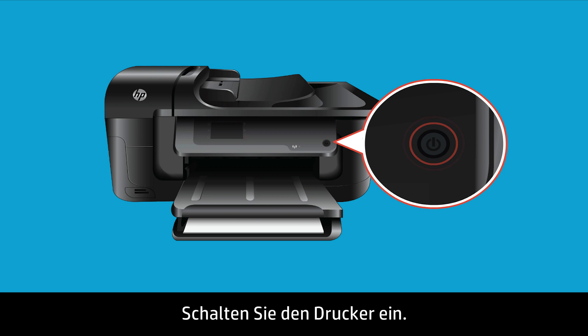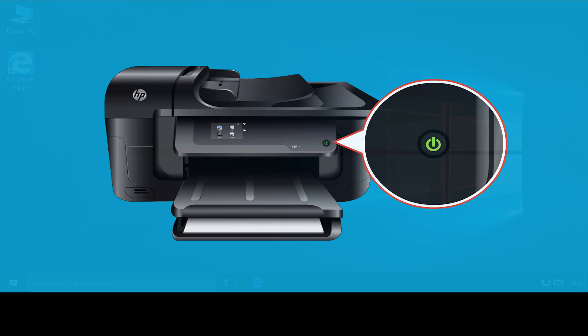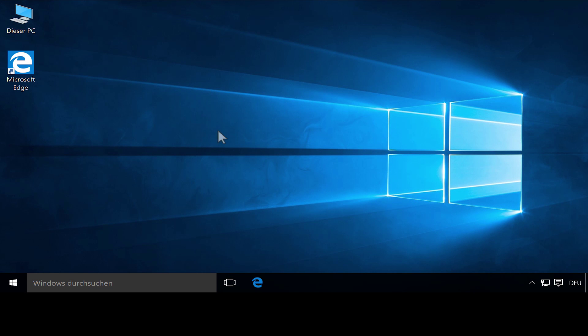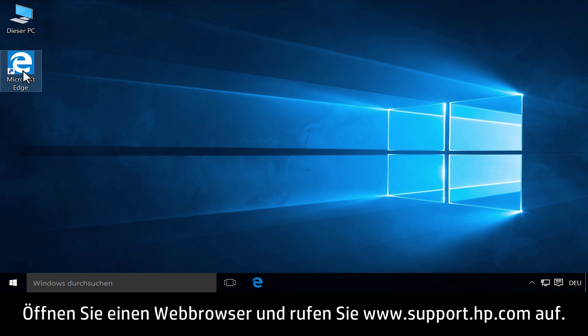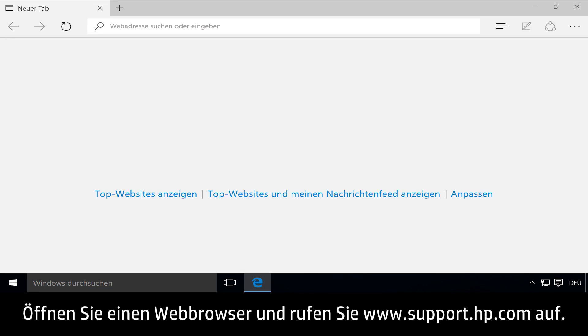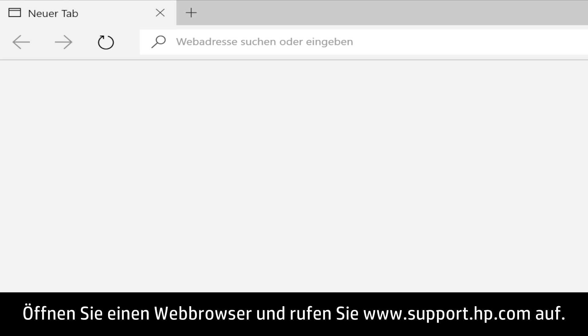Turn on the printer. Open a web browser and go to www.support.hp.com.